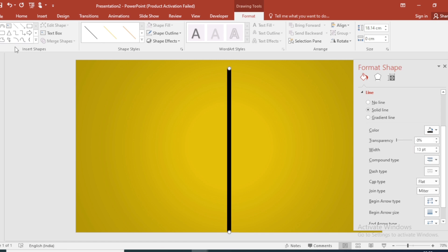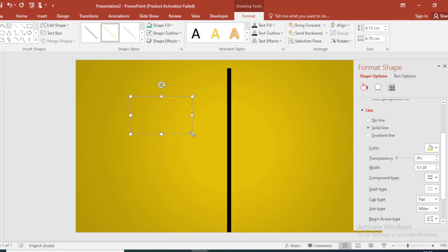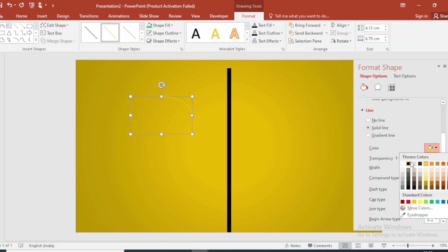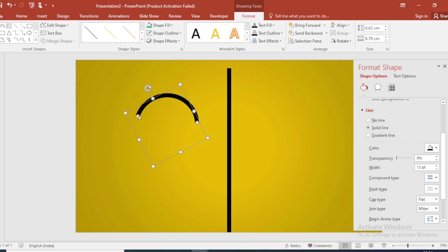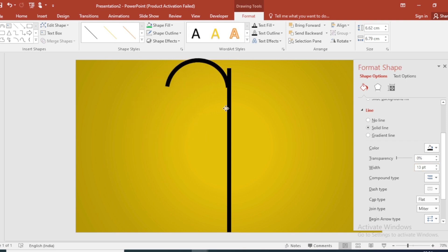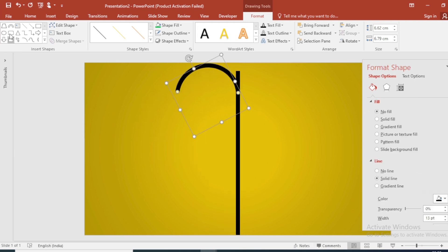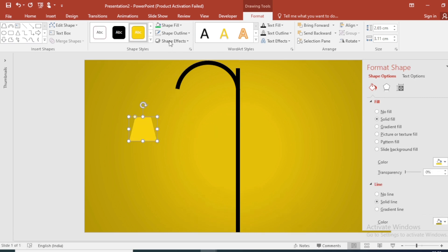Select Curve, drag it, change the color, and increase the width size. Then select the Trapezoid and draw a small trapezoid at the bottom of the slide — this will be the base of the lamp.